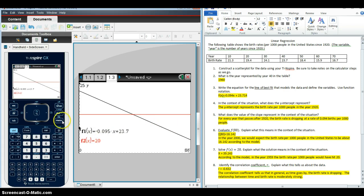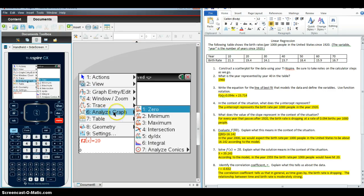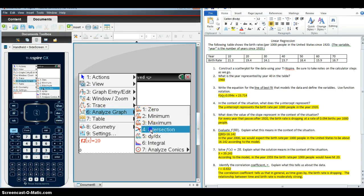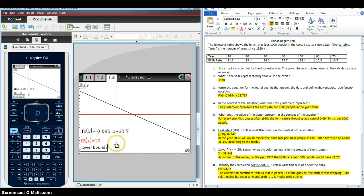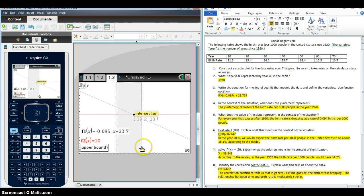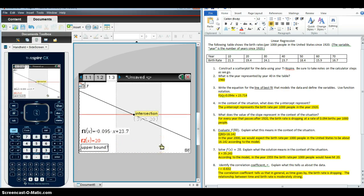From here we're going to go to menu, analyze graph, and we want to find the intersection. The calculator is instructing me to find a lower bound, so I'm going to click here for the lower bound, scroll to the right until I see the word intersection, and click enter again.